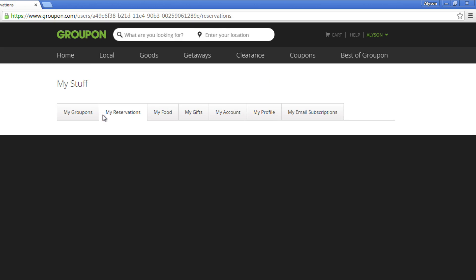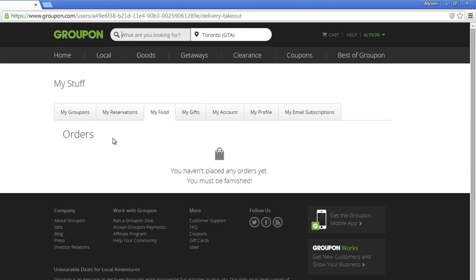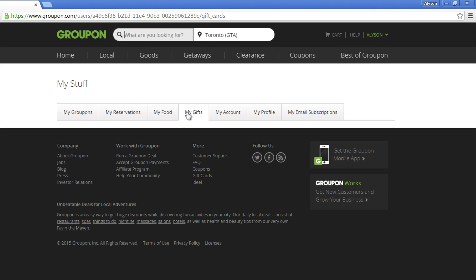Clicking My Reservations shows Groupons that need an appointment, such as restaurants and spas. When you click My Food, you will see food that you've ordered, such as bulk grocery items. My Gifts shows the gifts that you've given via Groupon.